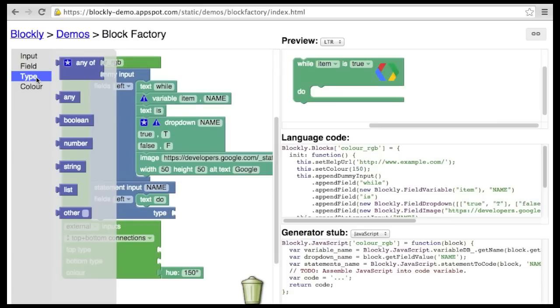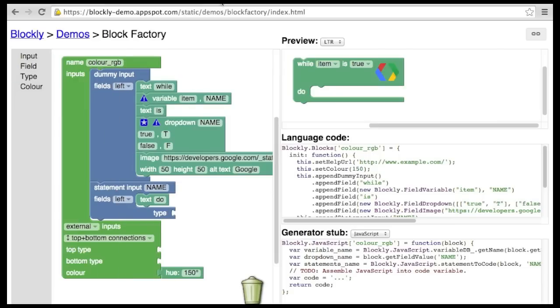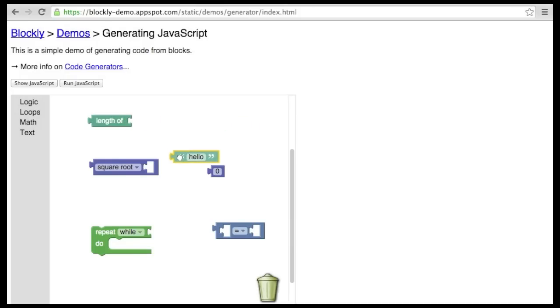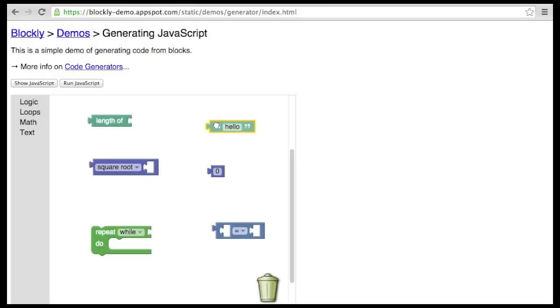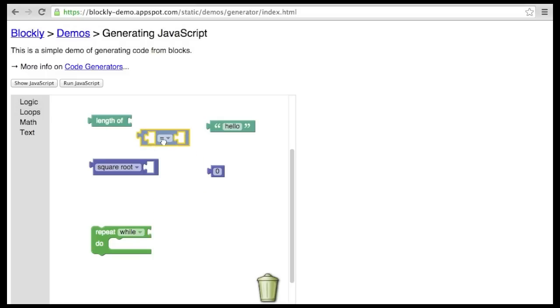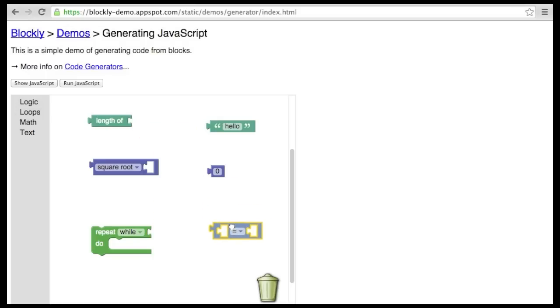The final feature of the block factory is the ability to specify types. Let's look at an example. A string block should be able to plug into a length block, but it should not be able to plug into a square root block. An equality block should be able to plug into a repeat block, but it should not be able to plug into a length block. Every connection should have type information that specifies allowed values.